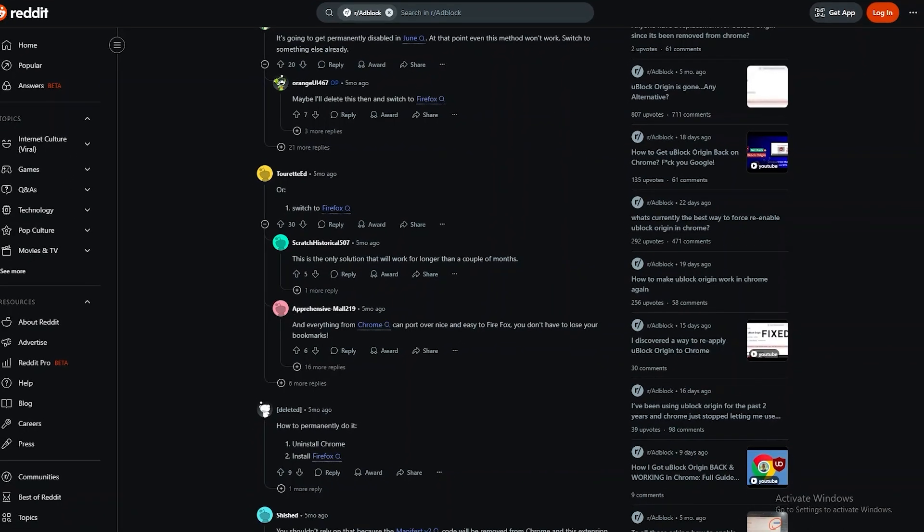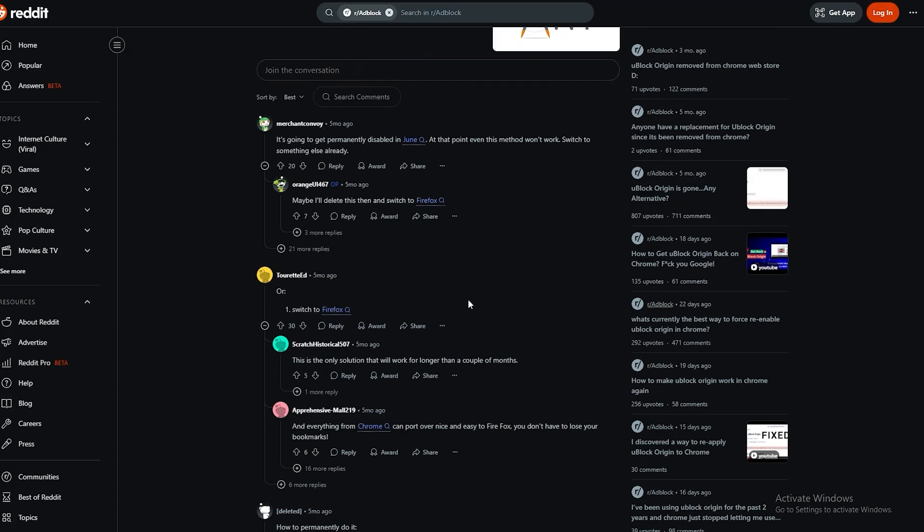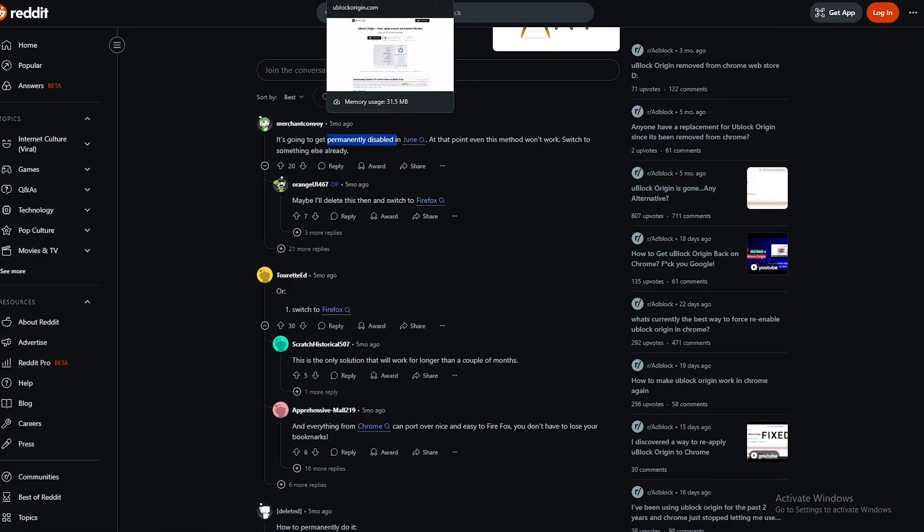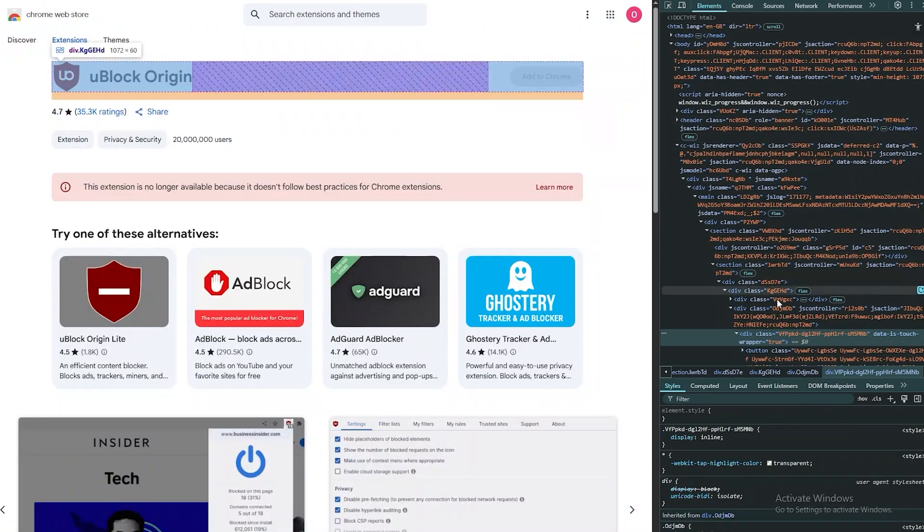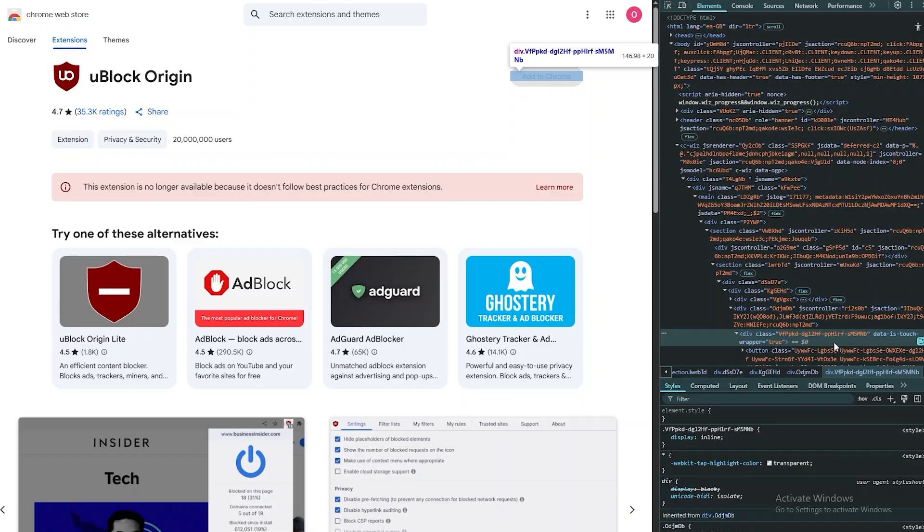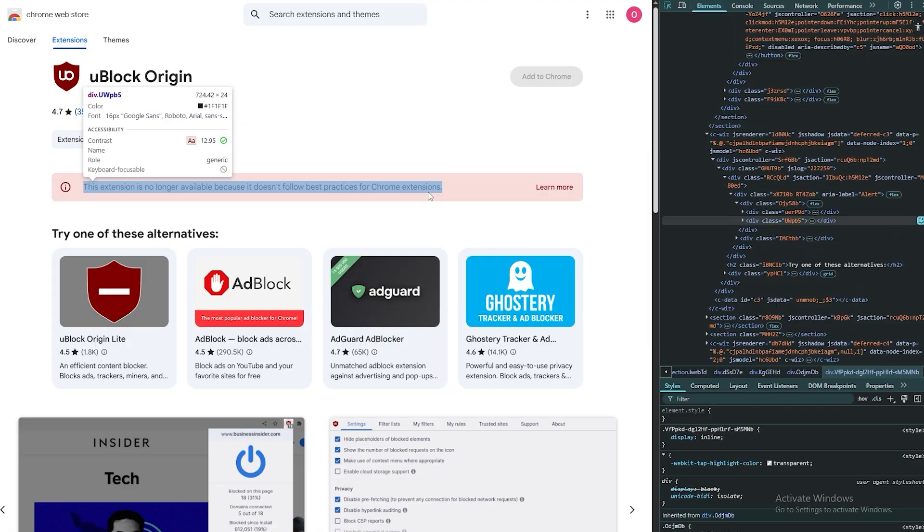Unfortunately they nerfed it. I just was looking on Reddit and found out that it's permanently disabled last month. Yeah, it is now permanently disabled. Even that method where if you come over here, they patched this method as well. This doesn't even work anymore. It is now gone.